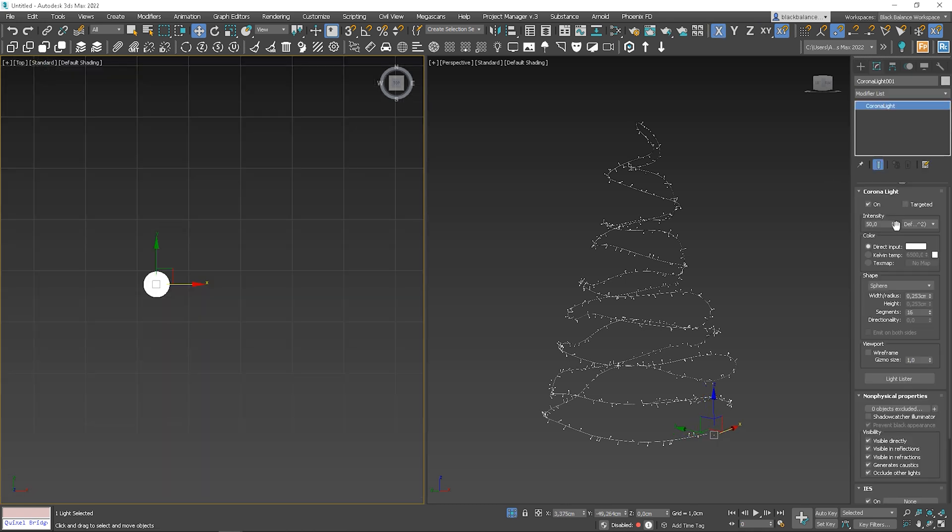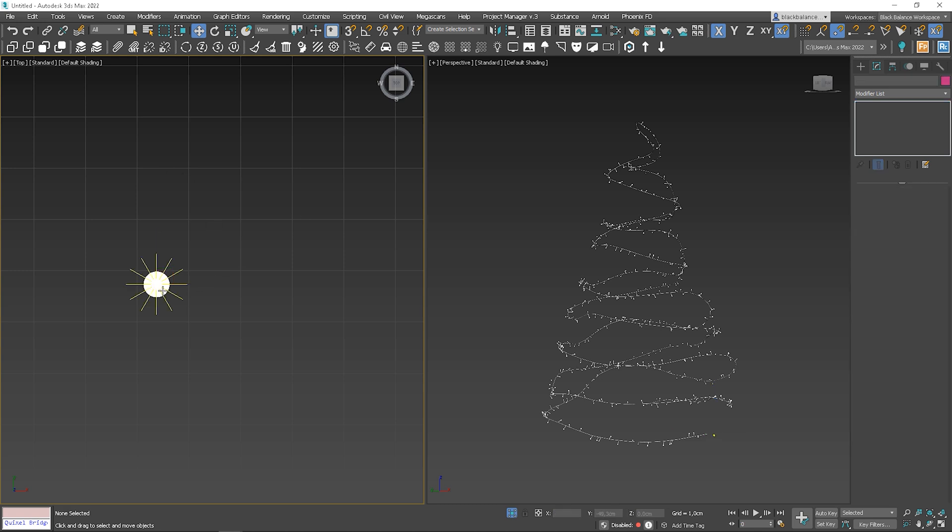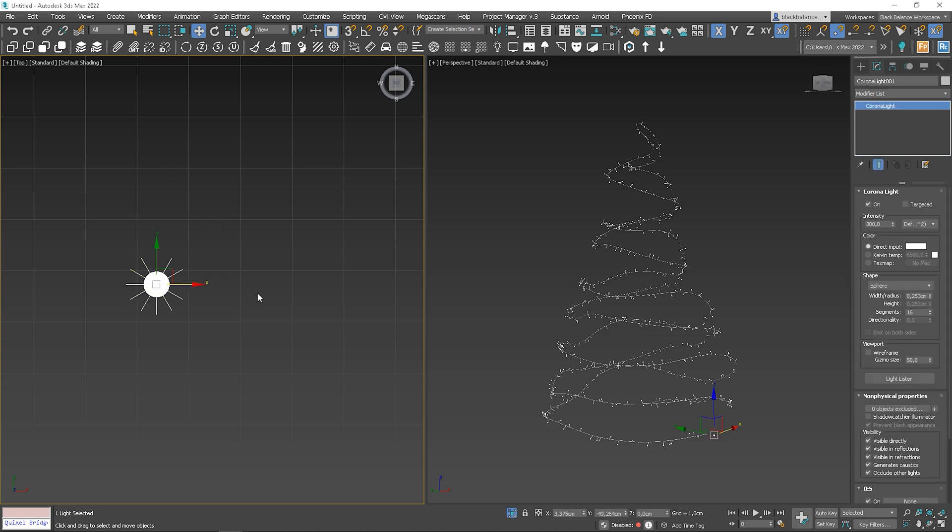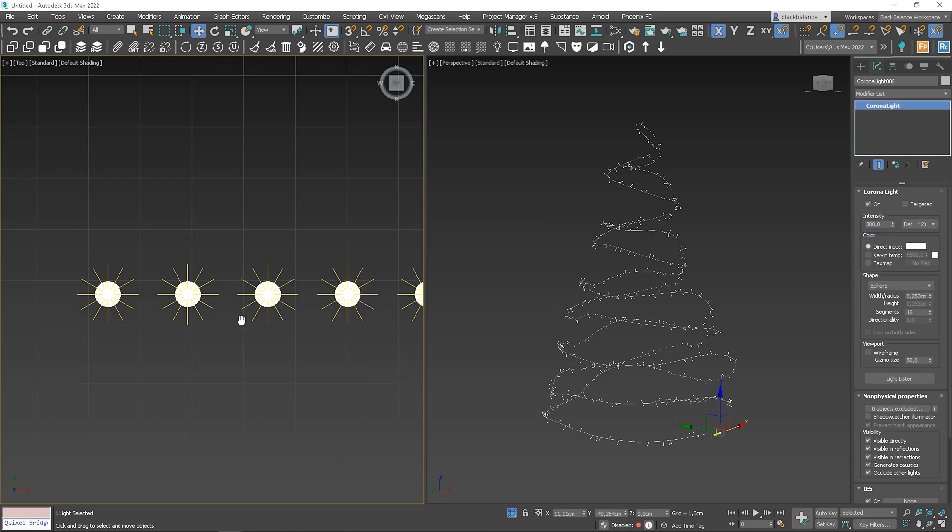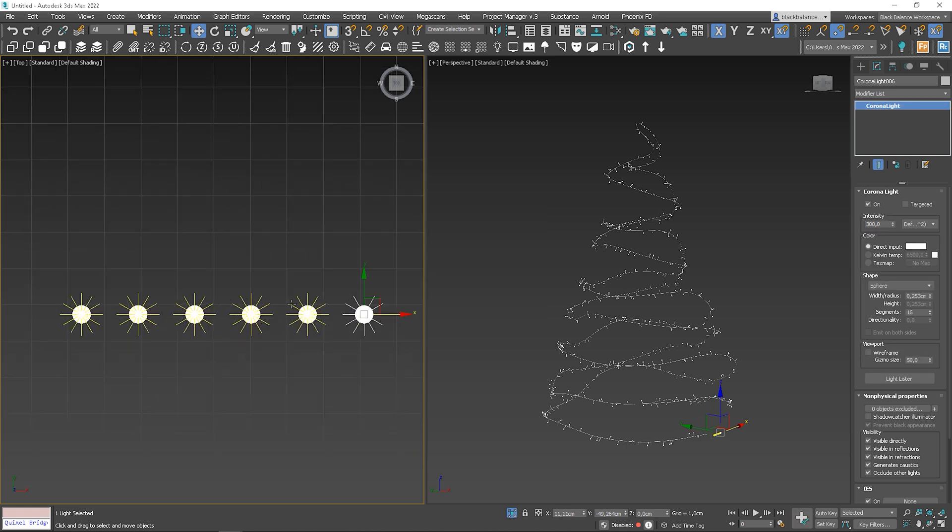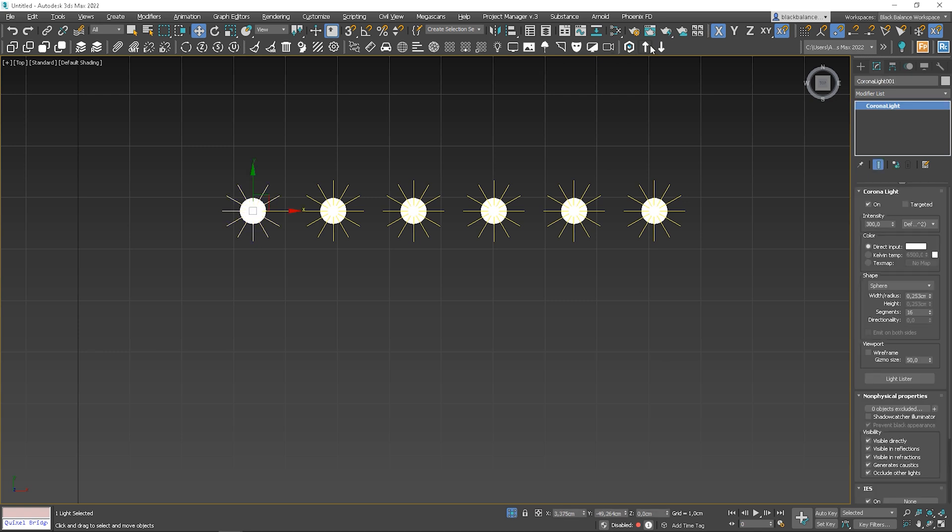I will increase the gizmo size. I will also increase intensity so the gizmo is larger. Let's make it 50. Now I will create a couple of instances. Great, we can start animating them.